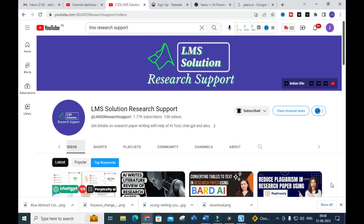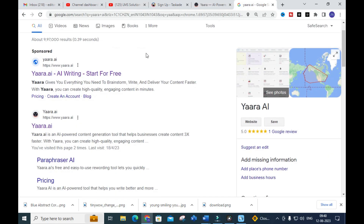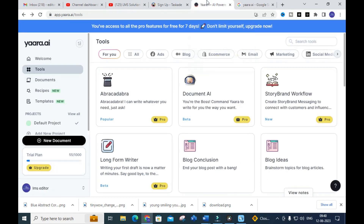Hello friends, welcome to LMS Solution Research Support. In this video we are going to discuss an important AI tool called Yara AI. You can create high quality engaging content in minutes and also write and deliver your content faster using Yara AI. Let us explore what important options are available and how this tool can be useful for research article preparation and content creation.